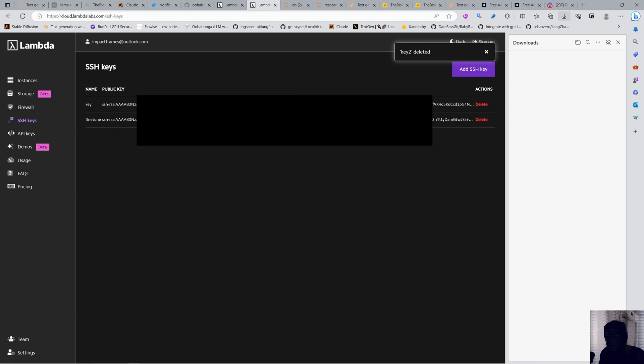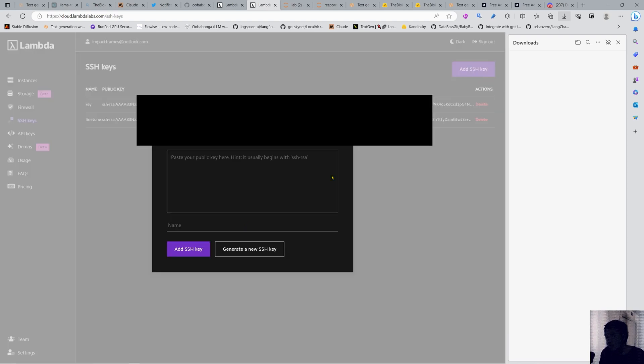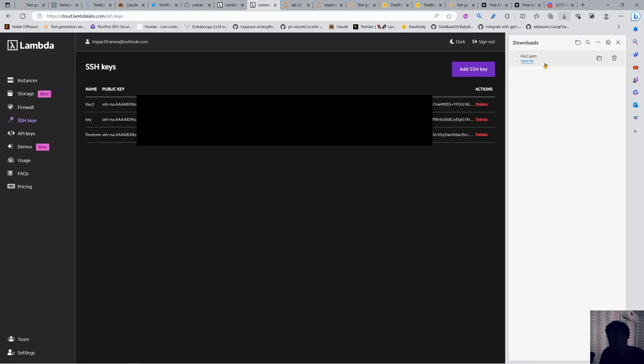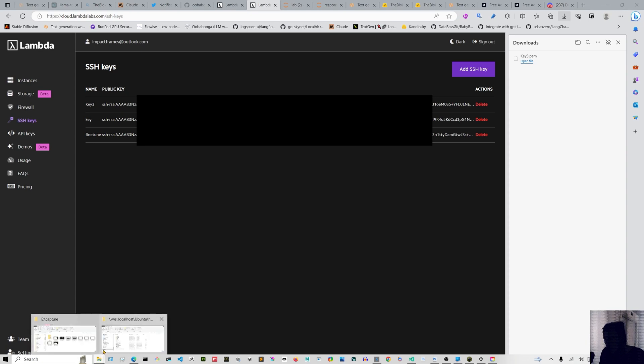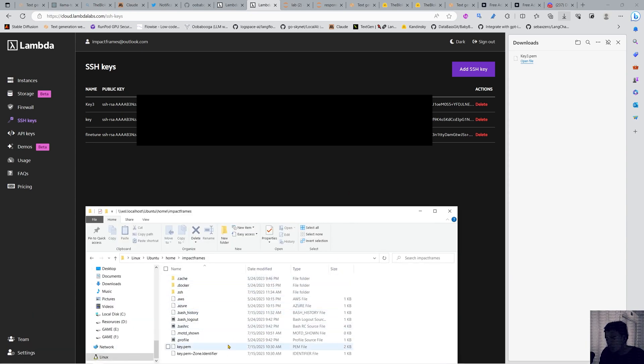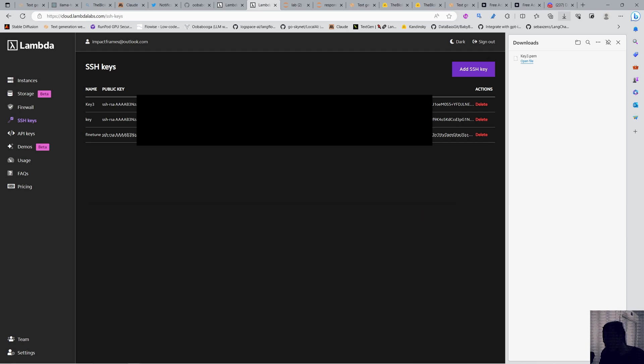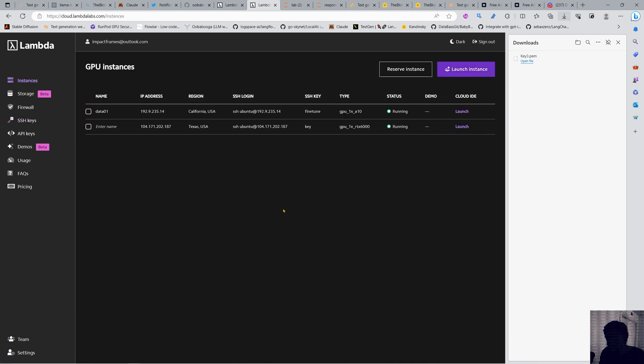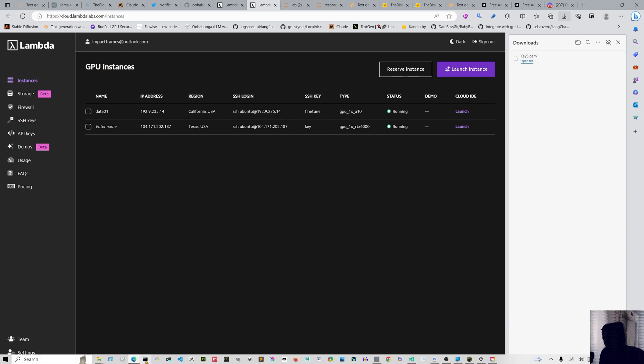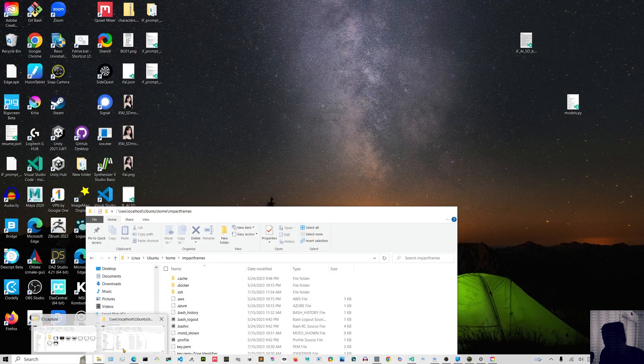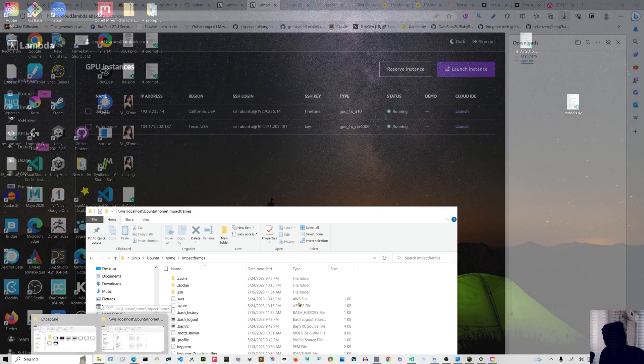You have SSH keys to control your instance from your computer. You can generate one here, create it, and now it's downloaded to your computer. You can move it into your local home directory. I have key.pem which is the same key stored here. Don't share this with anyone because they can take control over your virtual machine.